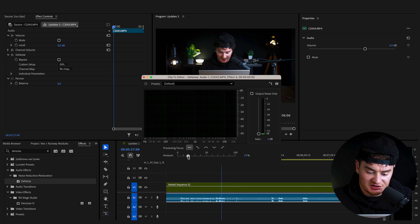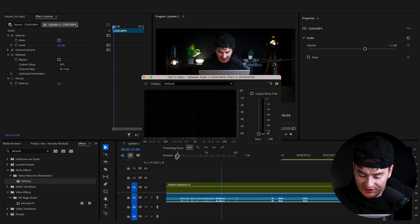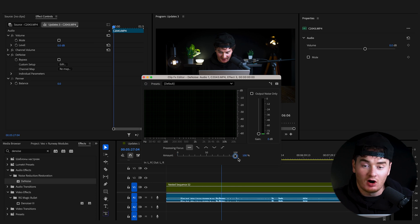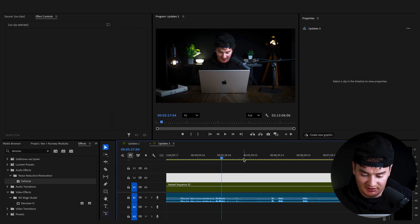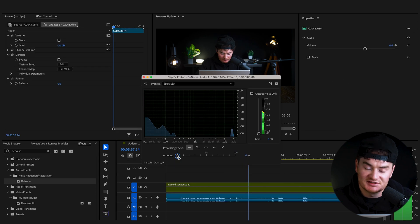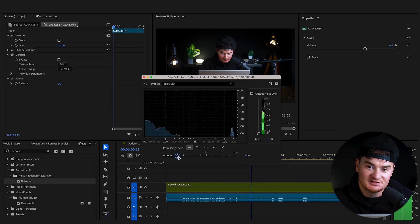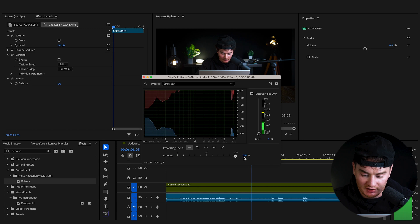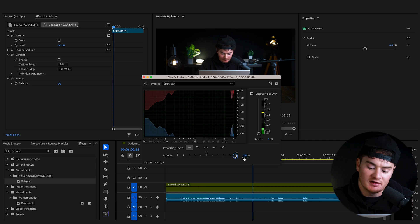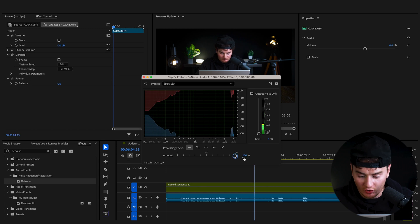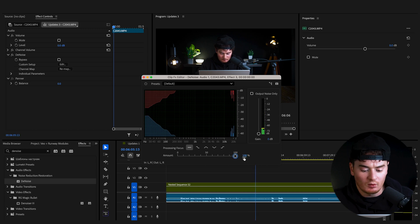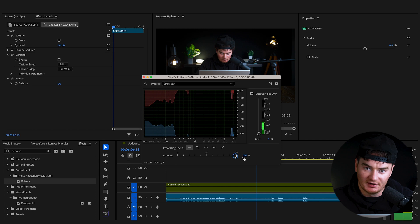If you set it to zero, there'll be zero DeNoise added, and if you set it to 100, all of the noise will be gone. Let's hear the difference — this is it with zero amount, and then this is it with 100. You can hear it clearly takes away the noise, but you don't want to crank it all the way to 100.